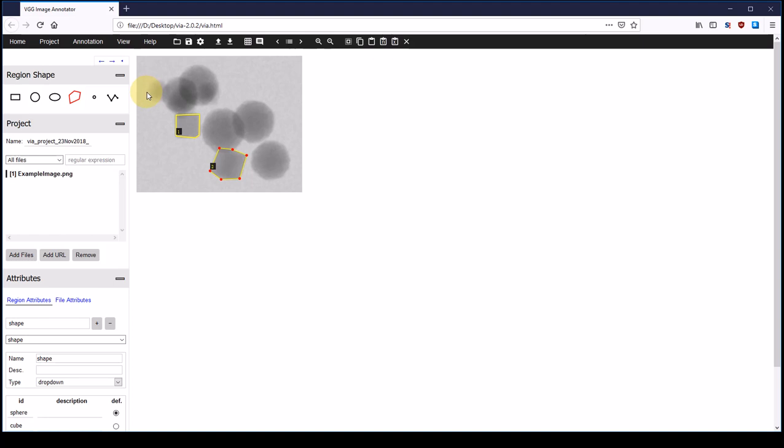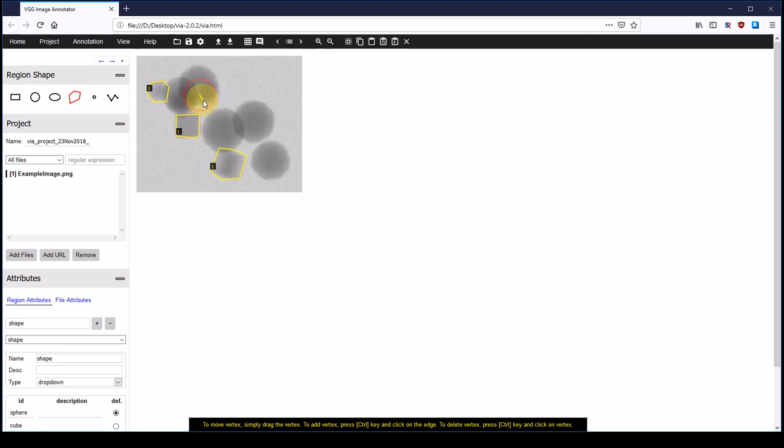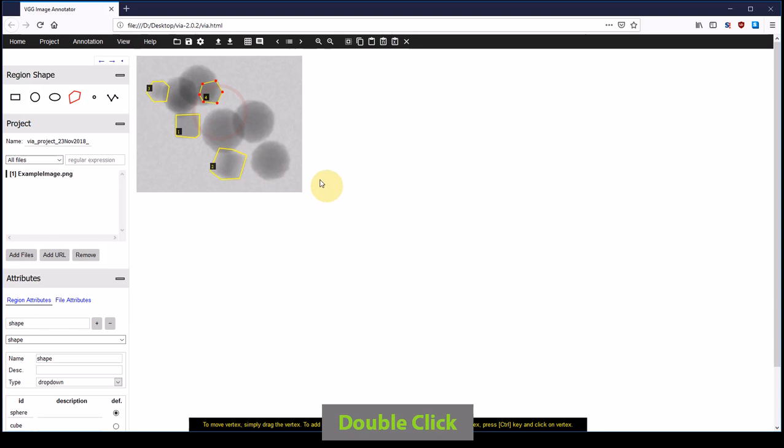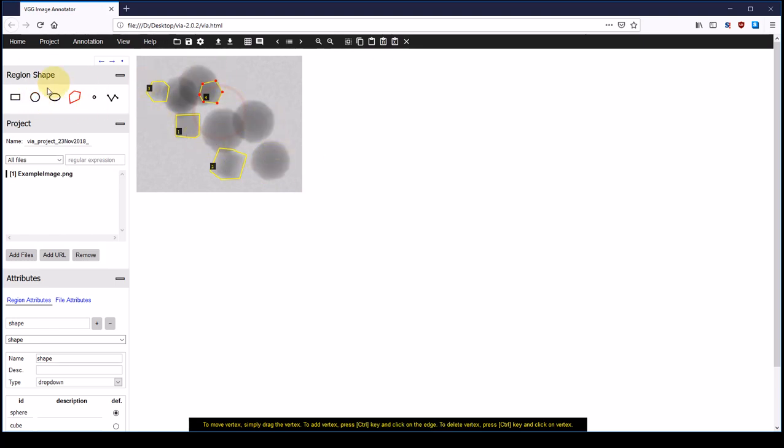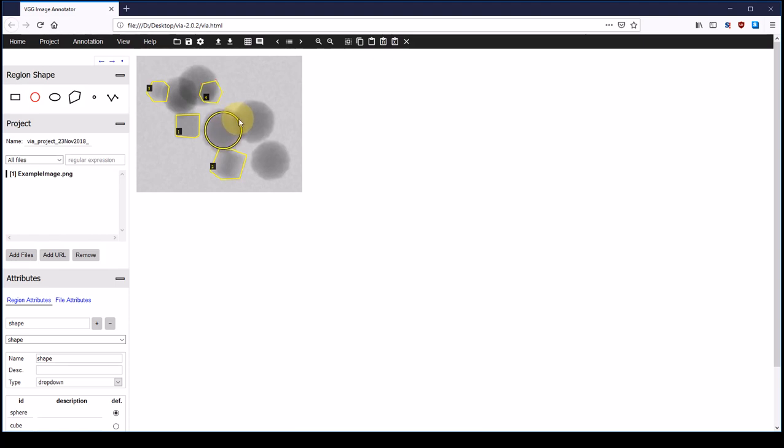So I can go on and annotate the other cubes. That's all of the cubes. Now I go on and annotate the other particles, the circular or spherical particles. Therefore I select the circular region shape. I click in the middle or in the center of a circular particle and drag and drop the circular outline. And I do that for several particles.